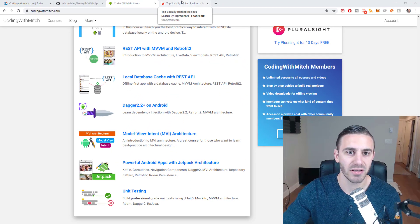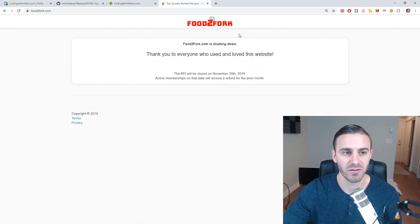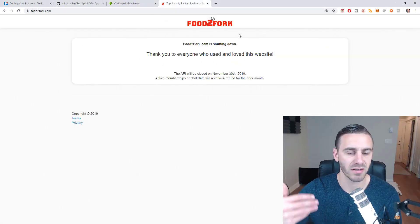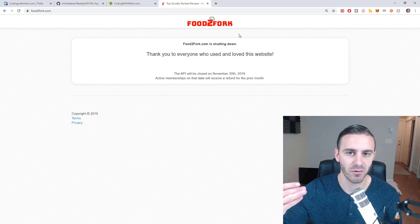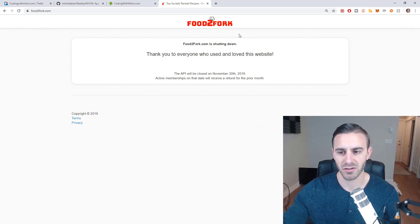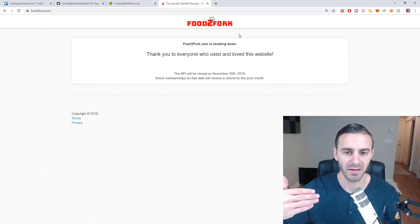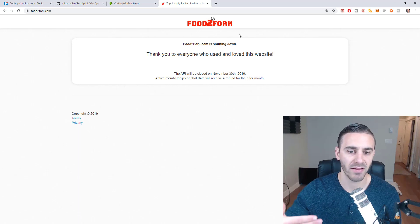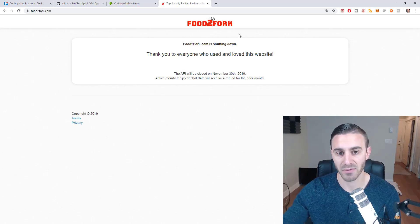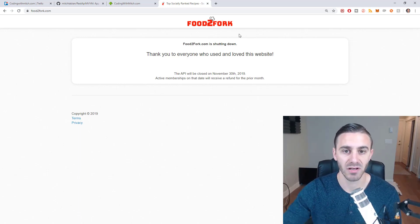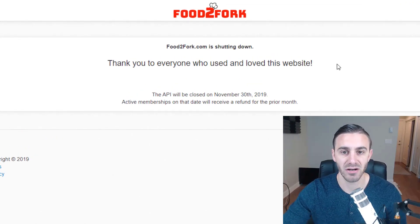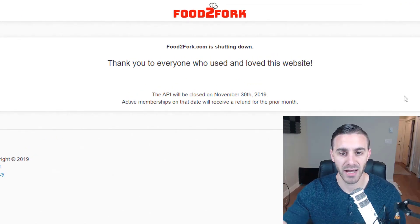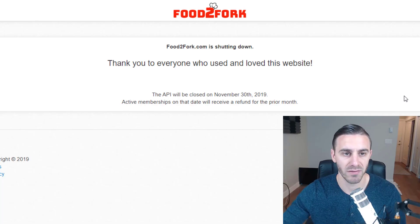Originally the API that they interact with was food2fork.com. It was a website that displayed recipes for cooking and you could search hundreds of recipes and they had an open source API that you could use that I built the apps on top of. The apps communicate with those. But since then it's been shut down. So you can see here I have food2fork on my screen and it is no longer going to be available.